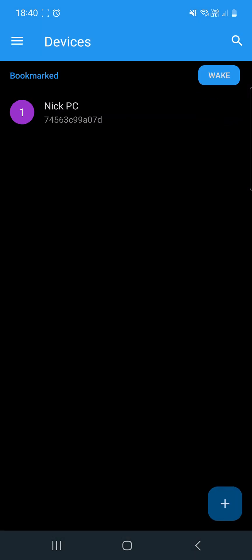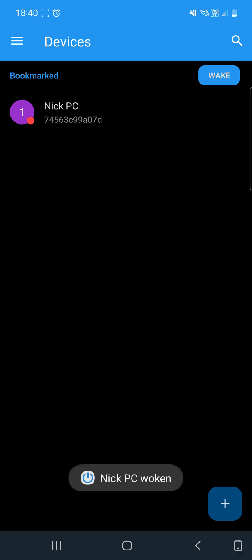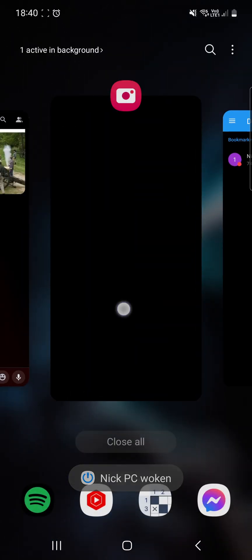And what we have here is a device. Now that we've selected it, what we are going to do is quickly hit Wake. PC working. Switch back to the camera. Now that we've hit Wake...